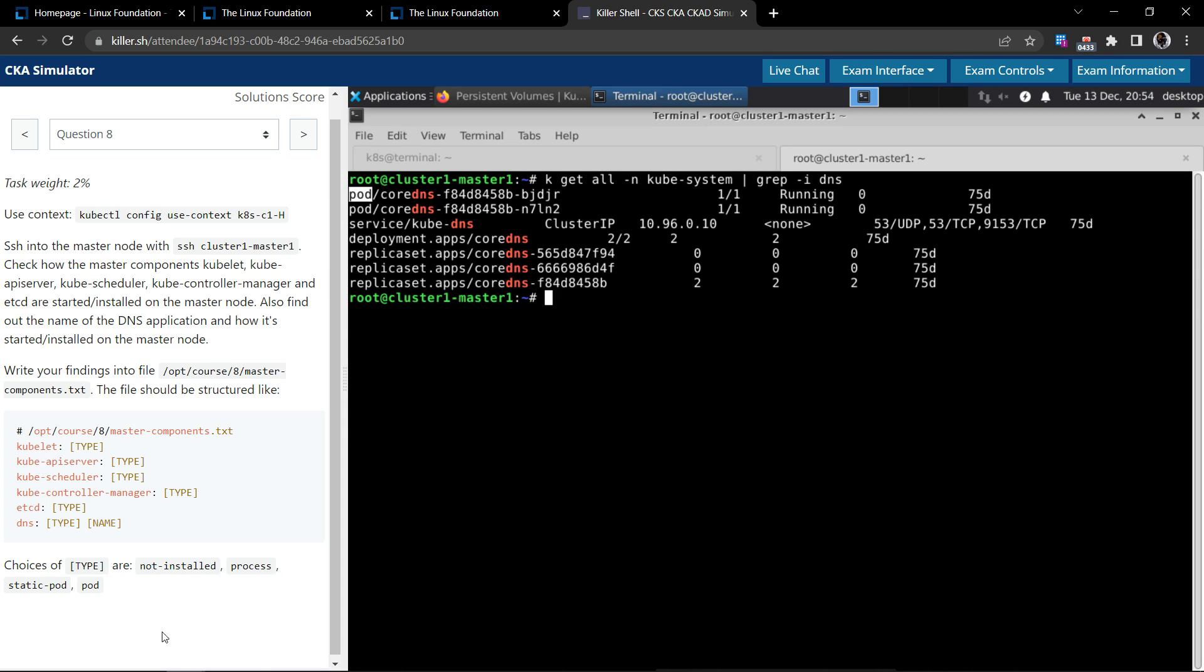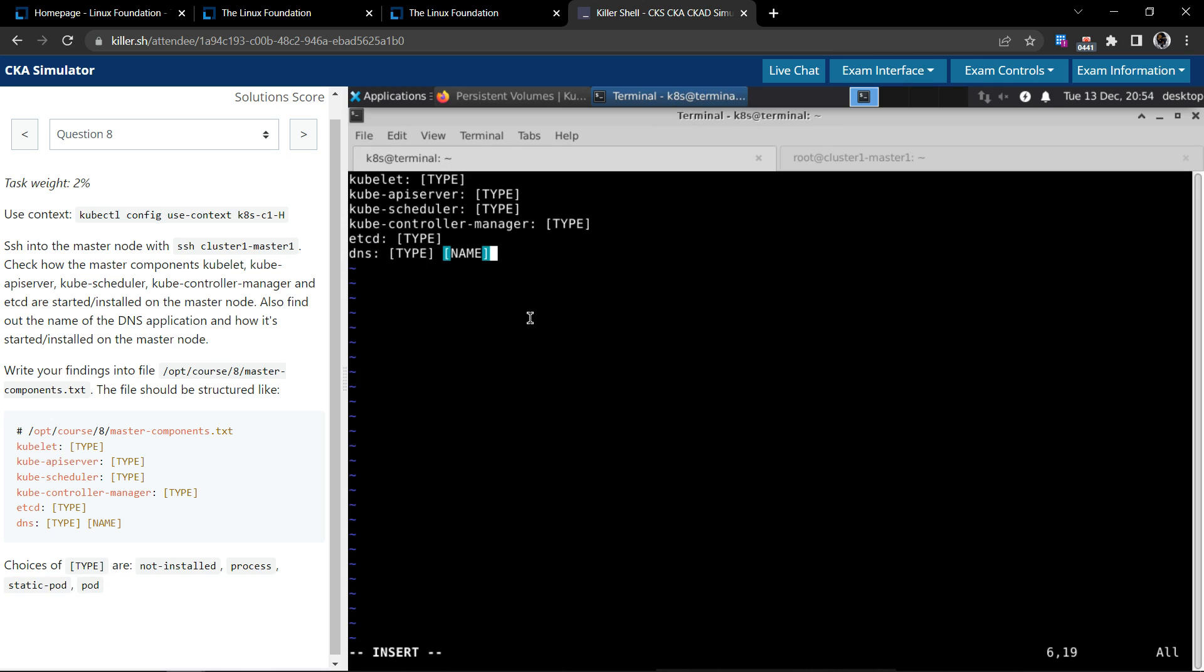So for DNS we'll say it is of type pod and the name we know that is CoreDNS. One off the list.